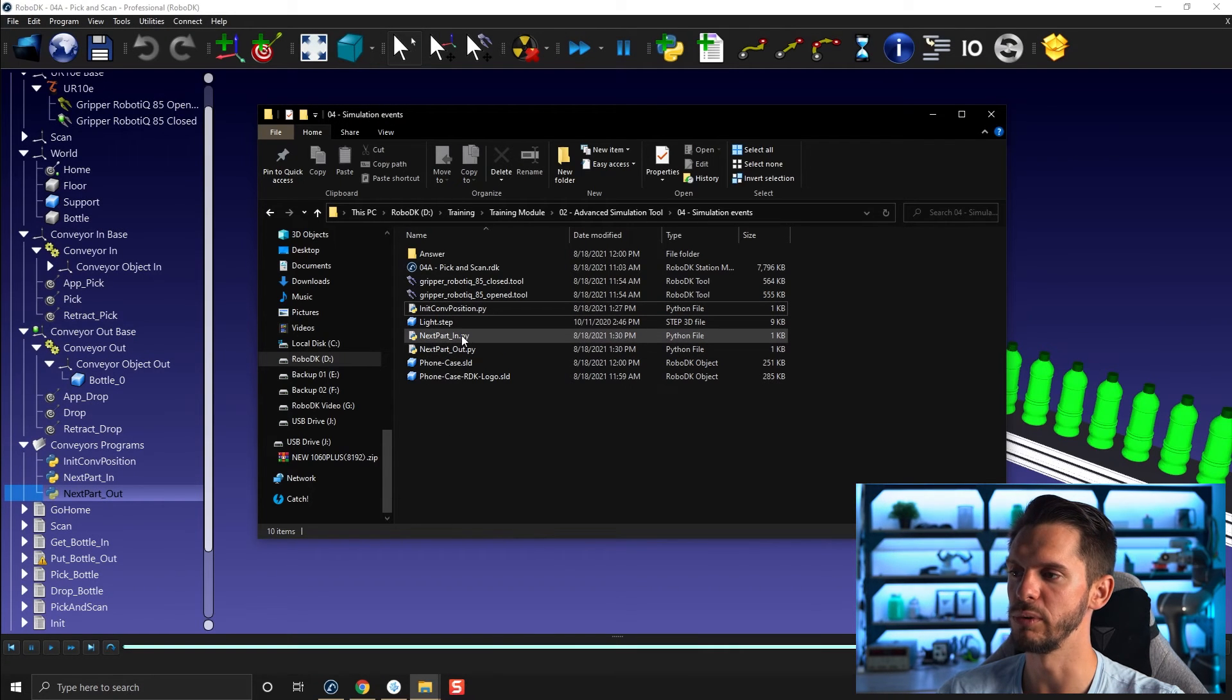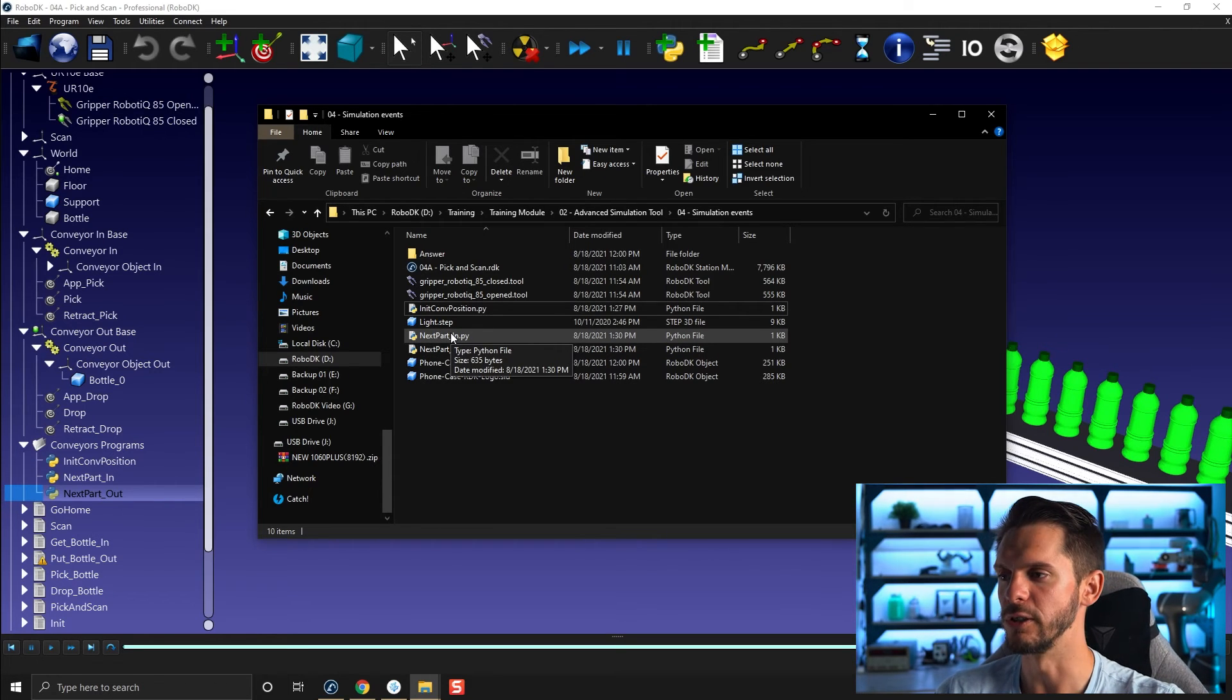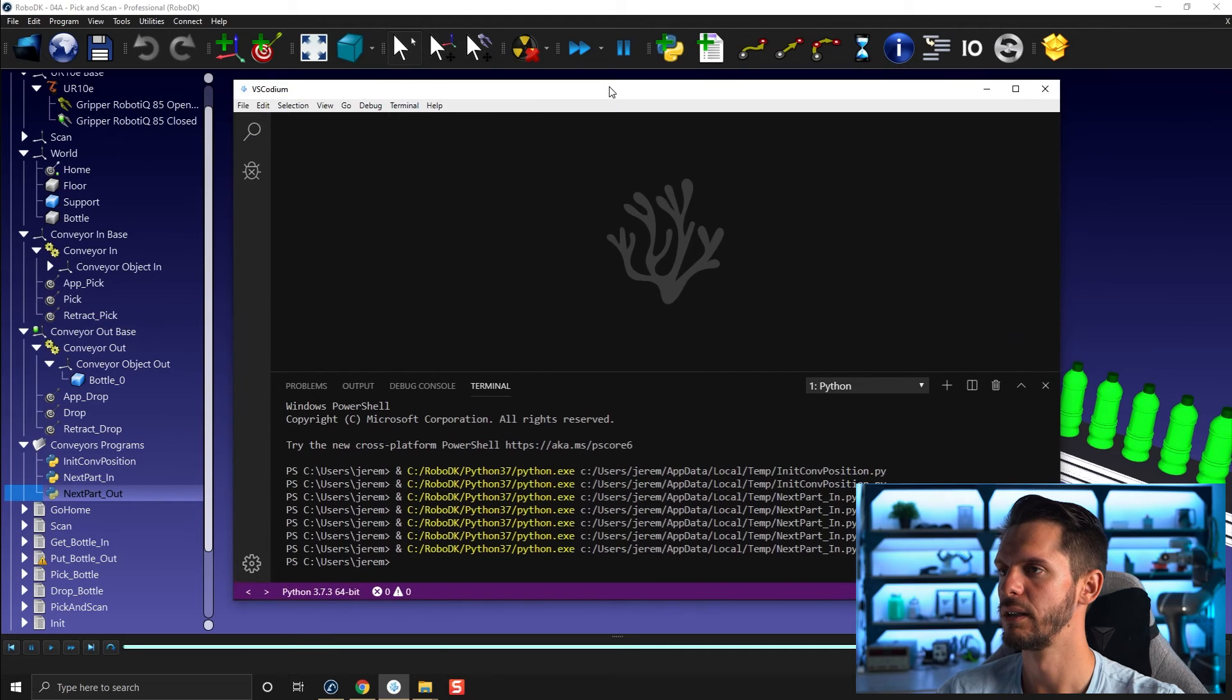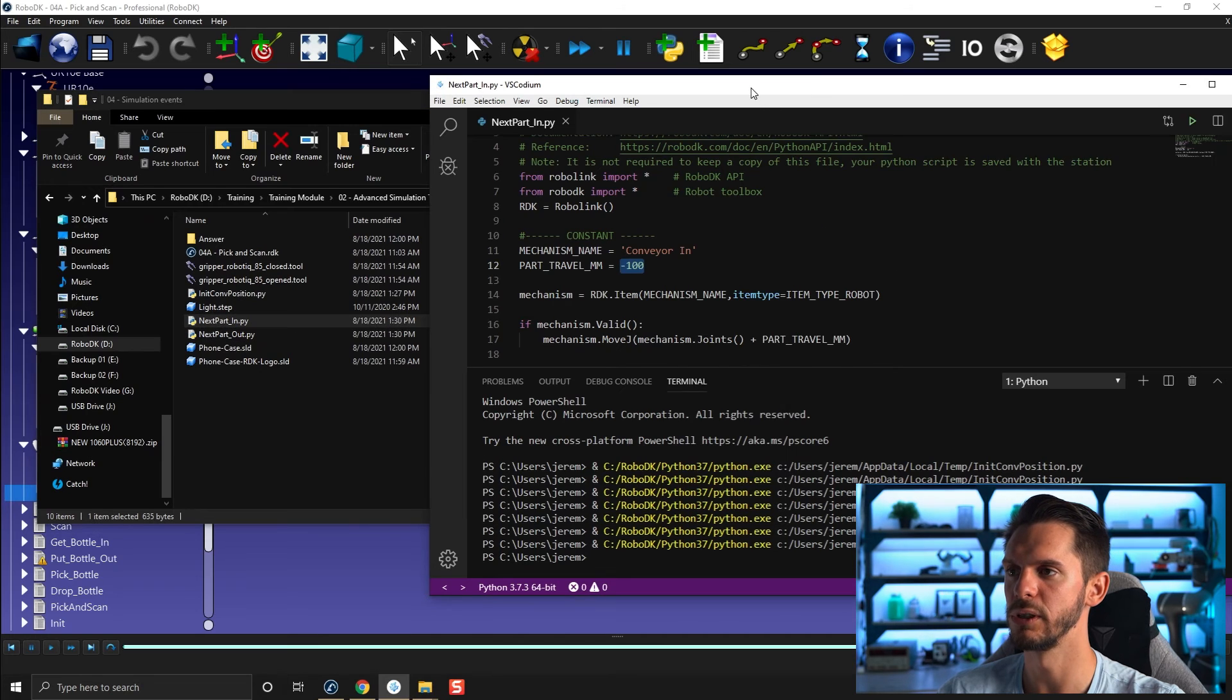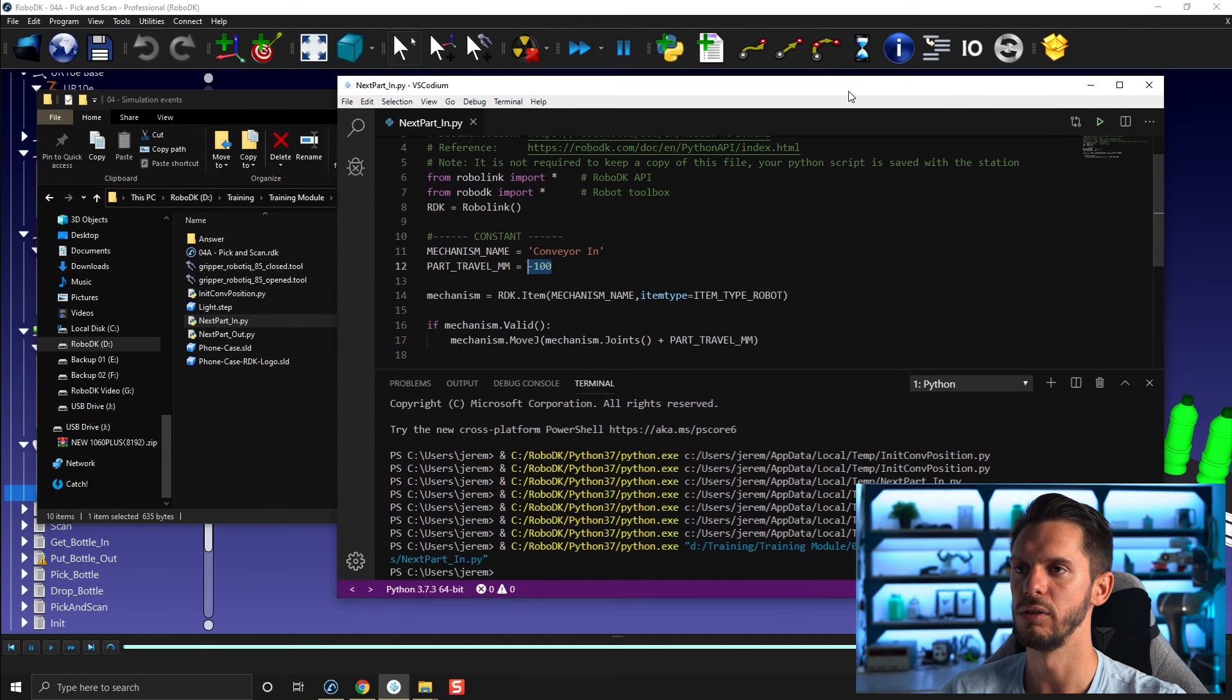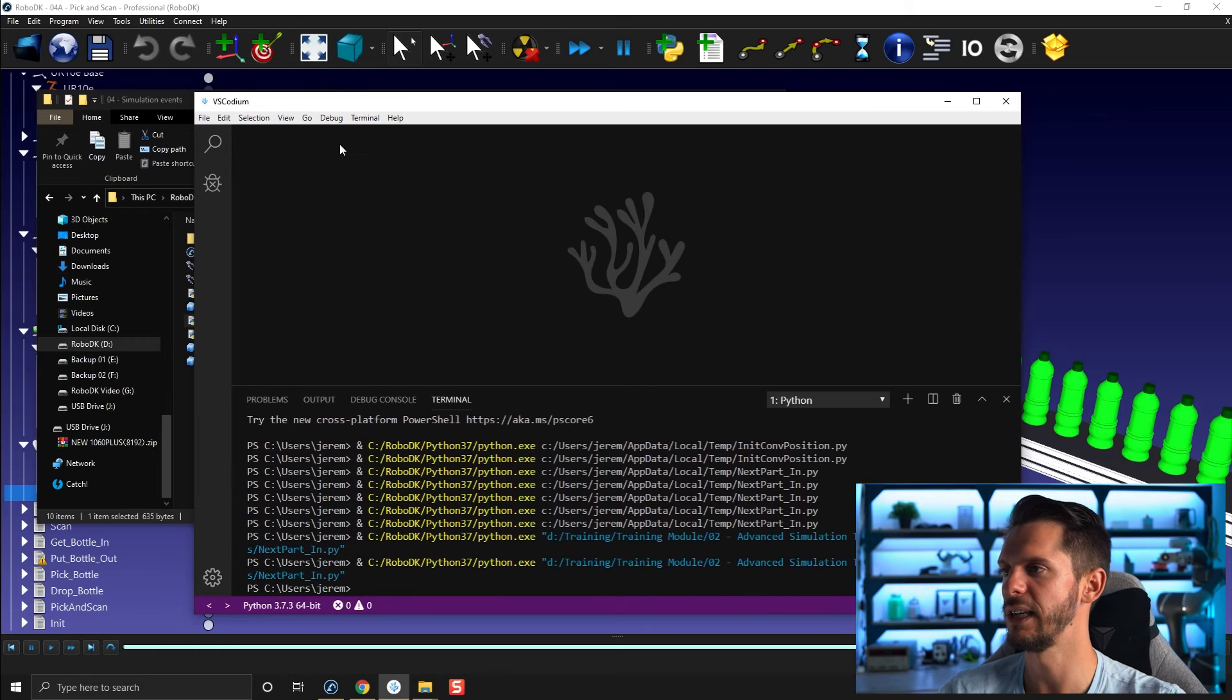So init conveyor position, next part, honestly, I could have just gave you next part here and you can just modify those. By the way, you can simply open also VS Codium and simply drag and drop stuff in it if you want to modify some of those subroutines. And they will be linked to RoboDK still, and you can press here play to make it run. Okay, so let's close that.